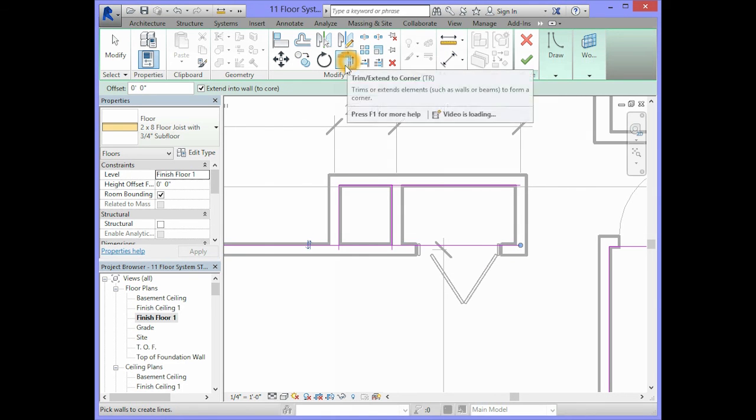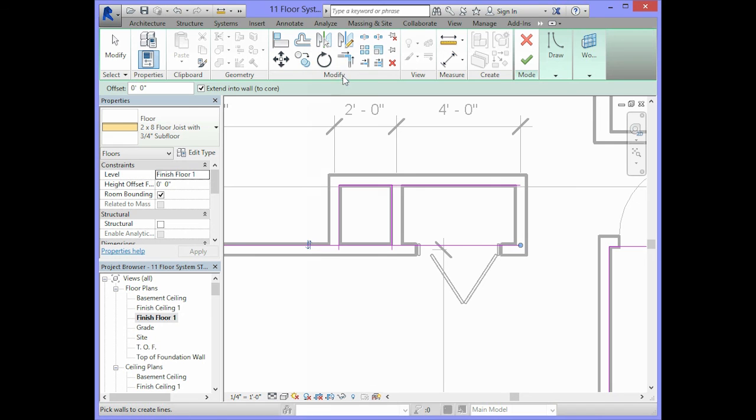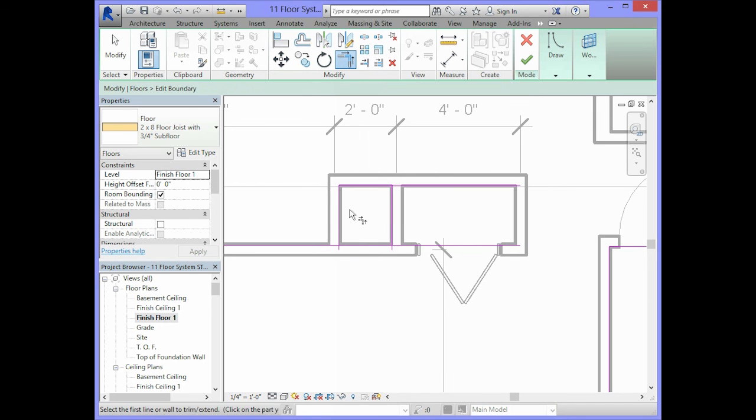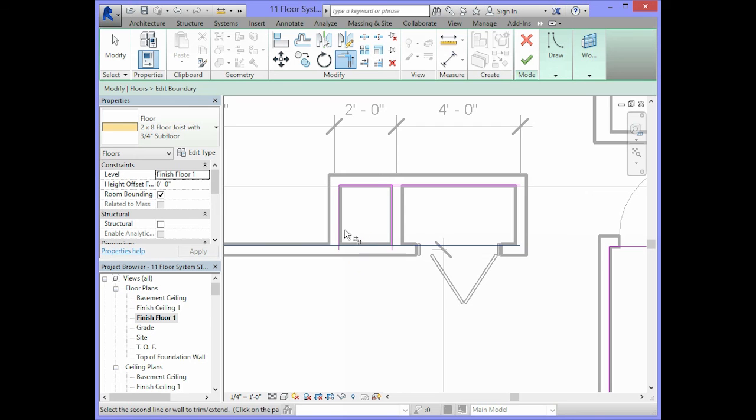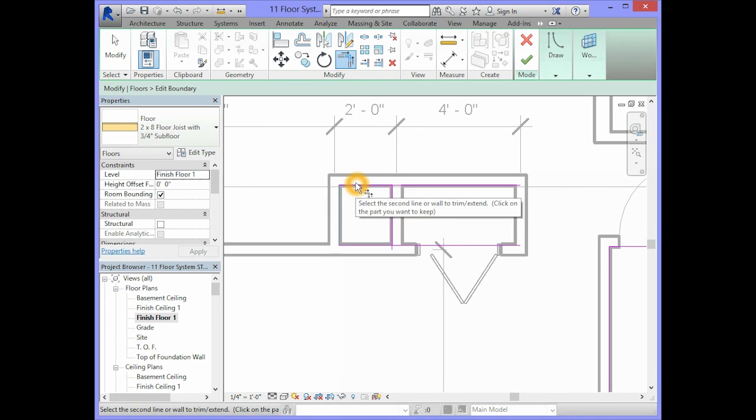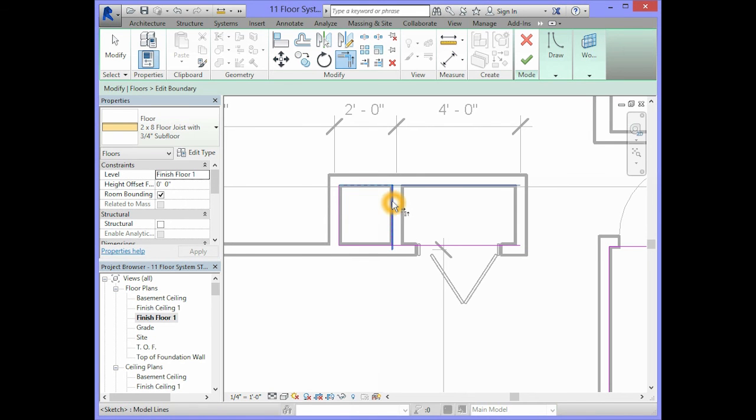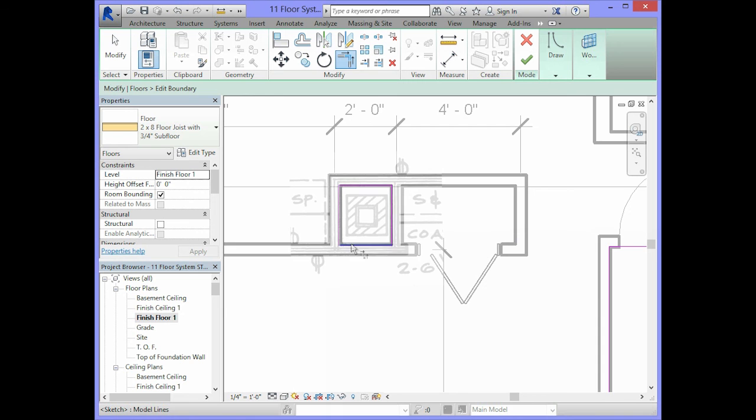Then I will go to the modify panel. Click on trim extend to corner. And I'm clicking on the parts of the lines that I want to keep. So I click on this horizontal line and this vertical line. This vertical line and this horizontal line to create this area here.